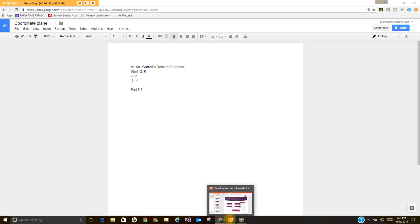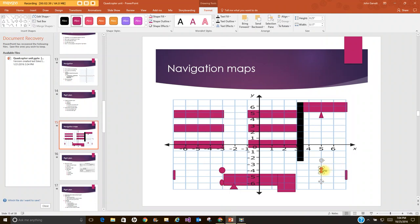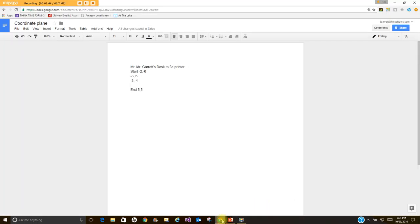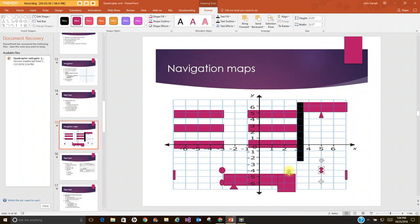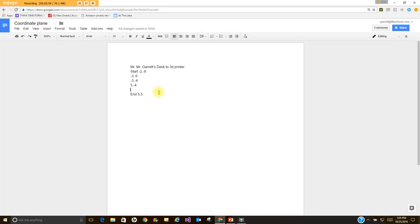And then I'm going to go over to 5 comma negative 4 and then I'm going to go up to 5 comma 5. So that's what it should look like. That's the one we did in class today. We had a few more in there but that's kind of what I'm looking for.